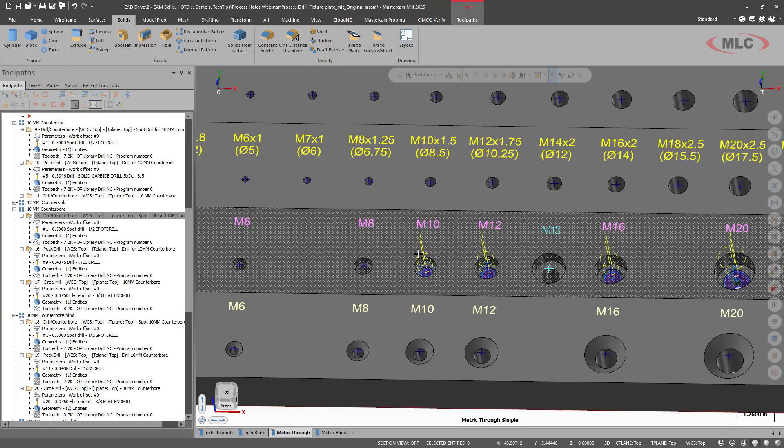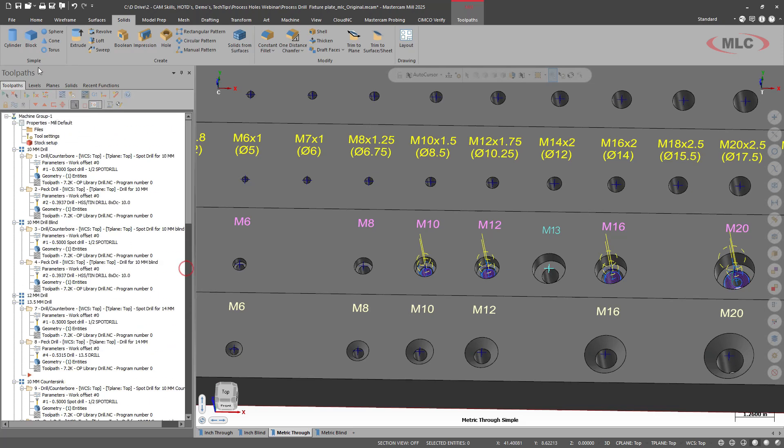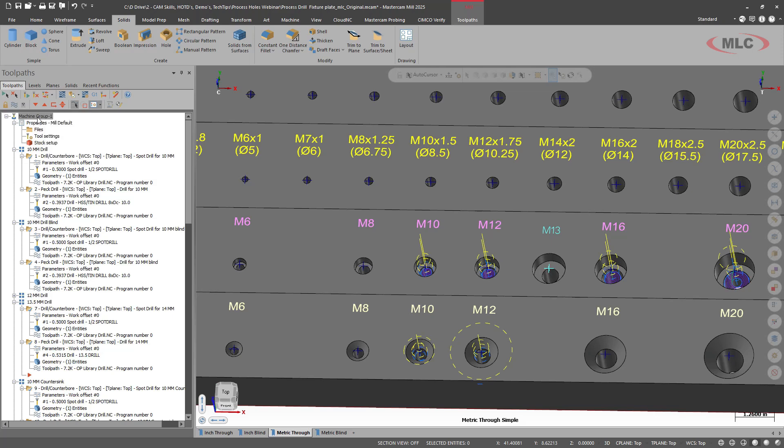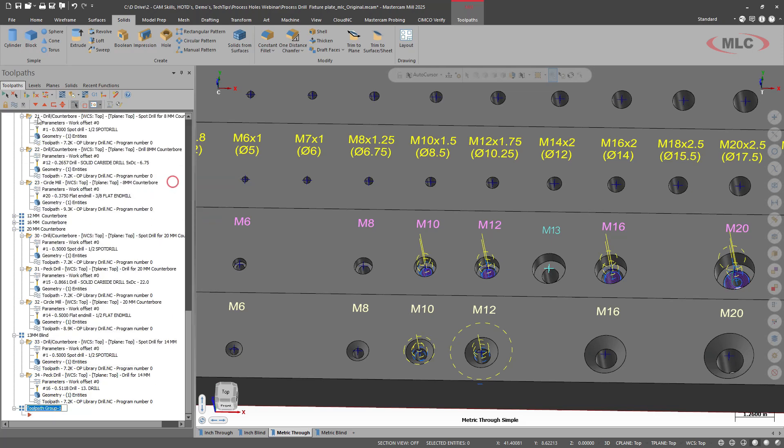Now we need to create a toolpath group. It's going to reference toolpath groups to be able to find the different processes. So I'm going to come up to machine group. Right click groups, new toolpath group. I'm going to call this M13 counterbore through.